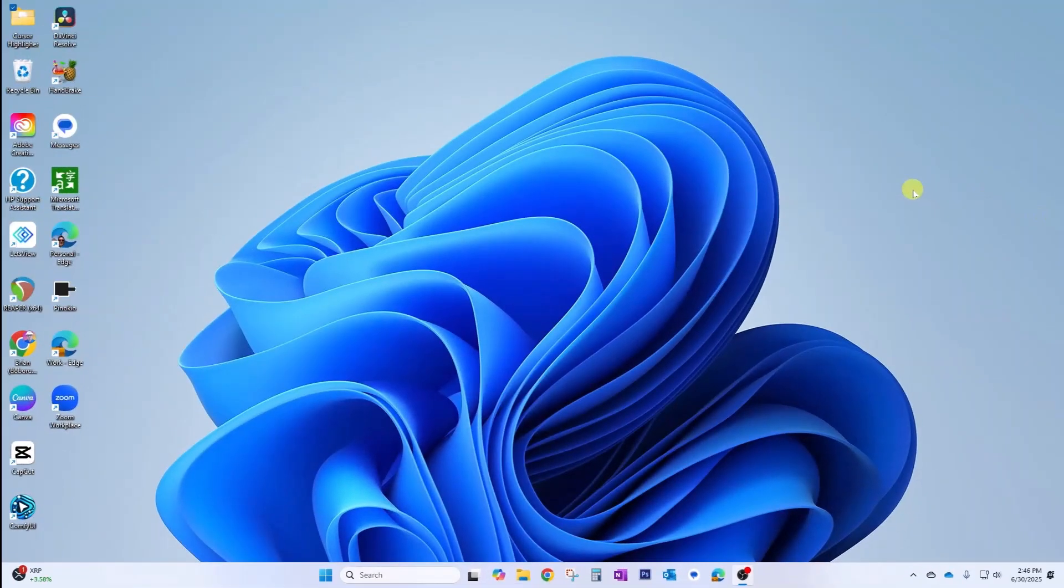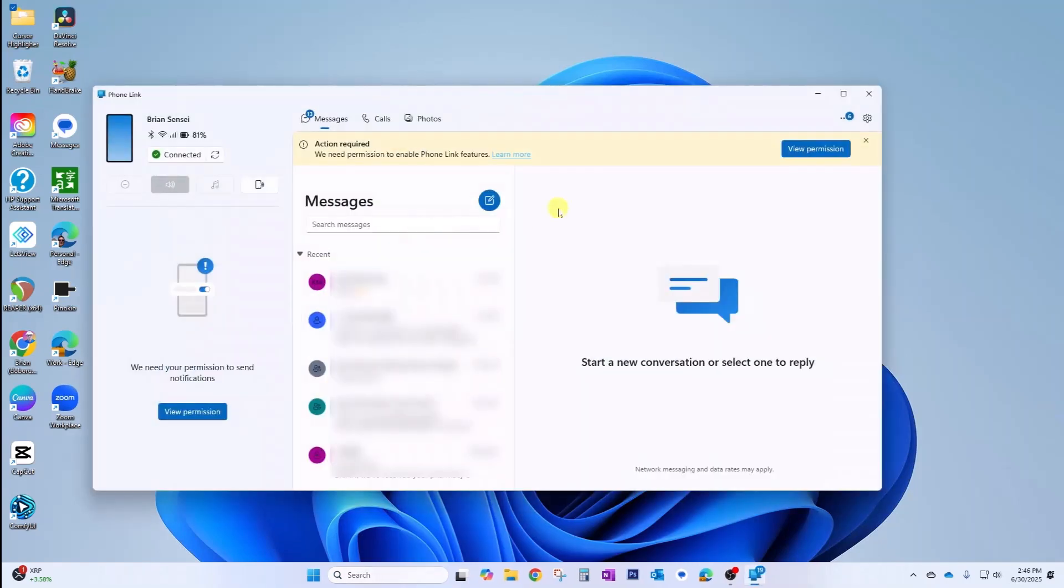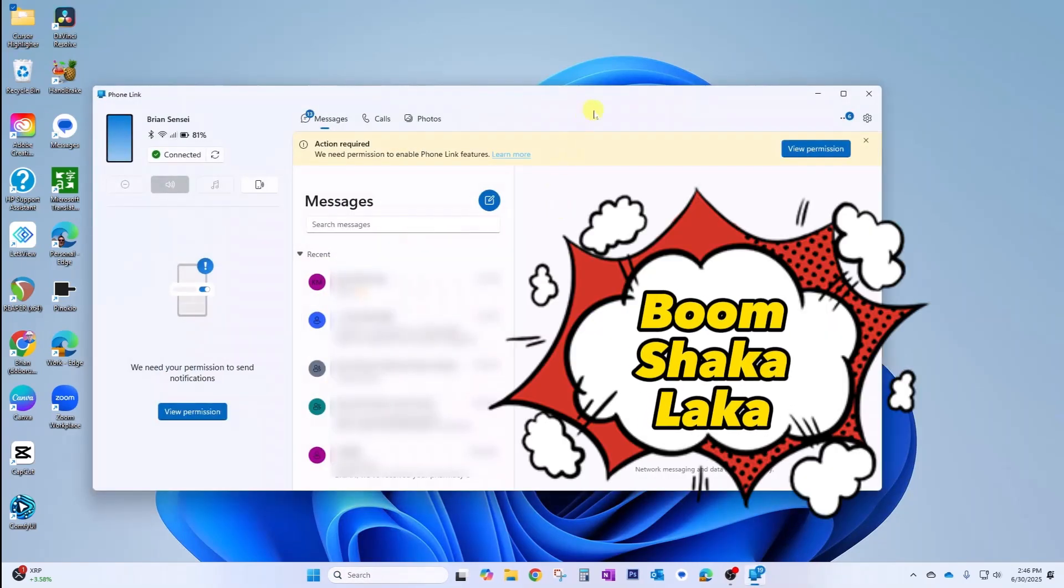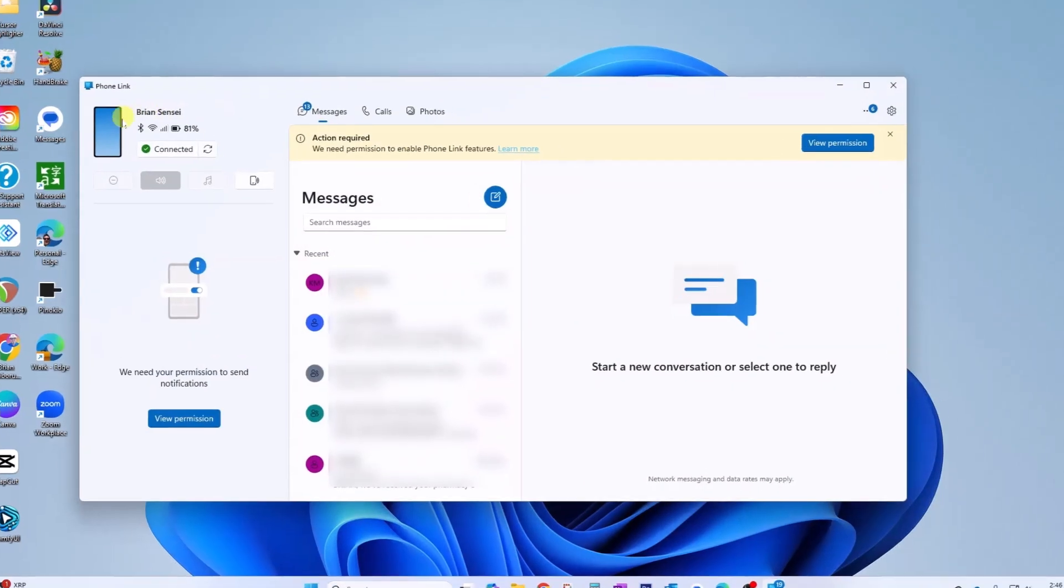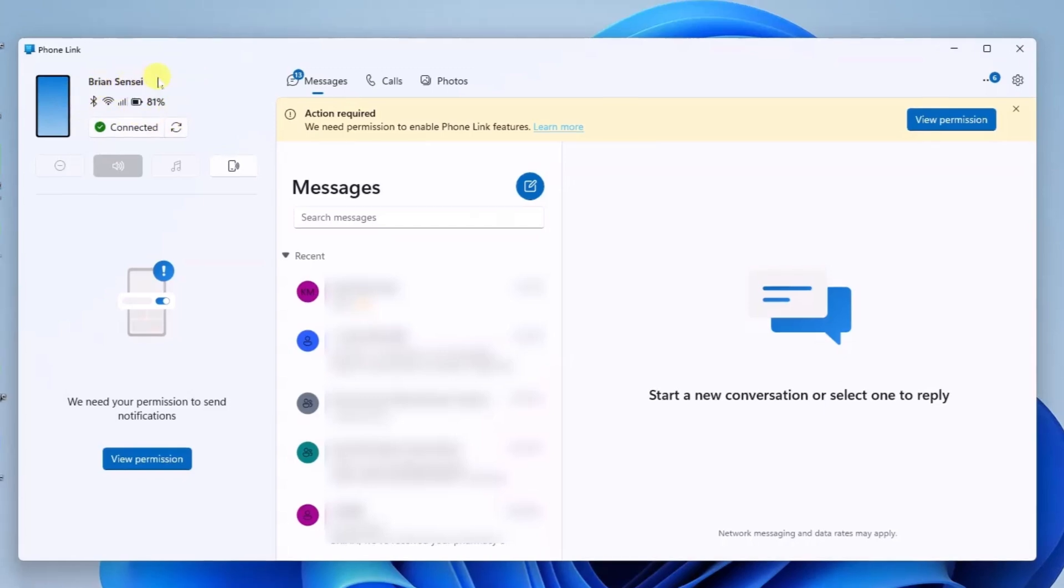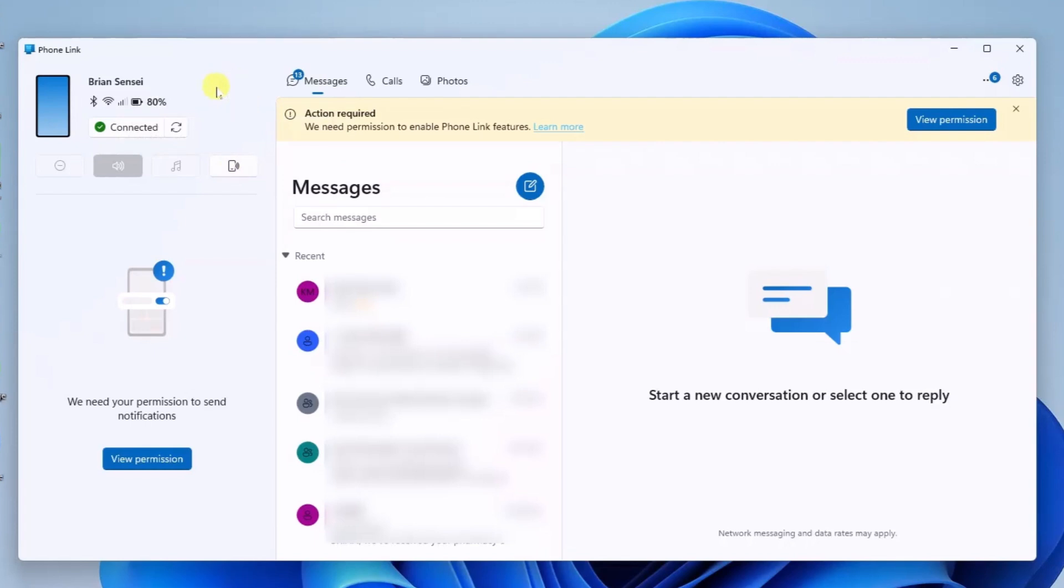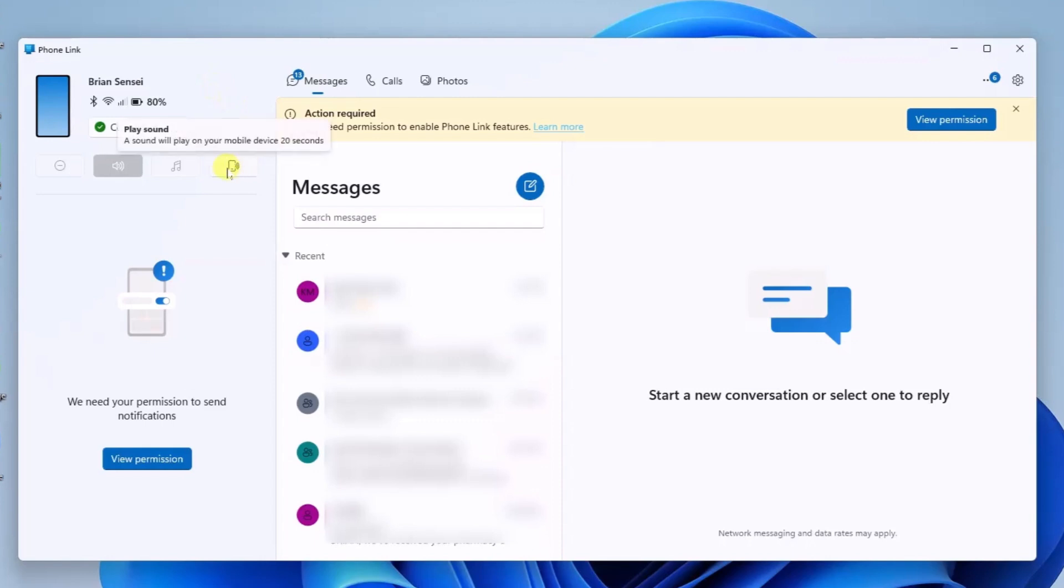Once you have Phone Link set up and your phone is connected to your PC, all you have to do is run the Phone Link app. And boom shakalaka. Here we have our phone information off here to the left: the name of the phone, the status of networking, and the battery level. It shows here it's connected. If you want to further confirm that your phone's been connected, you can click this button and a tone will play on your device.